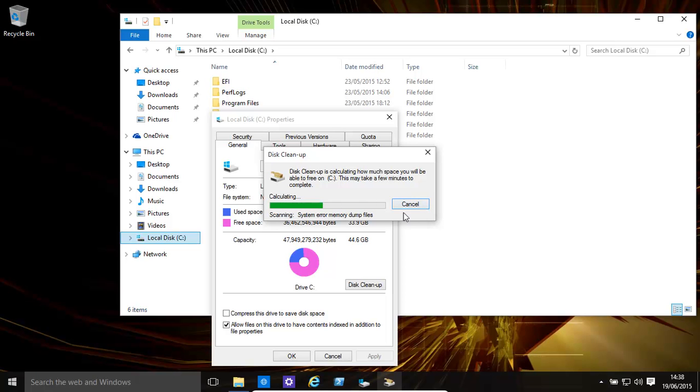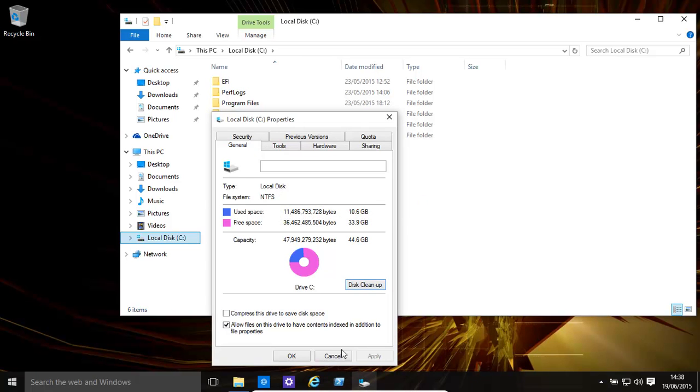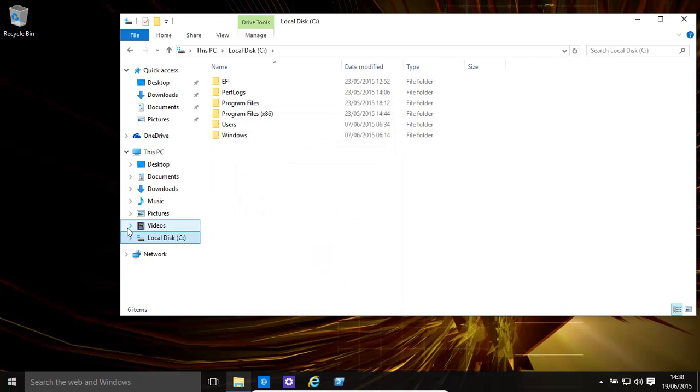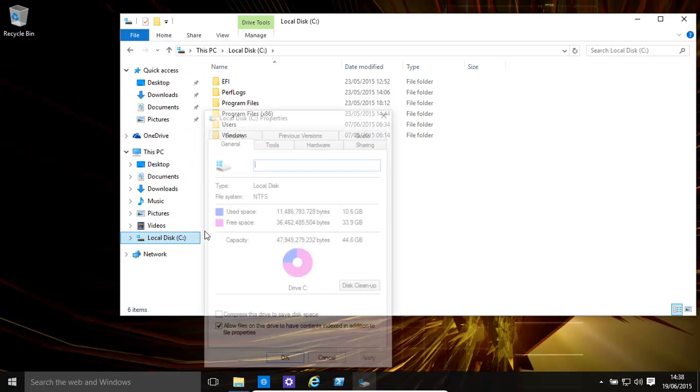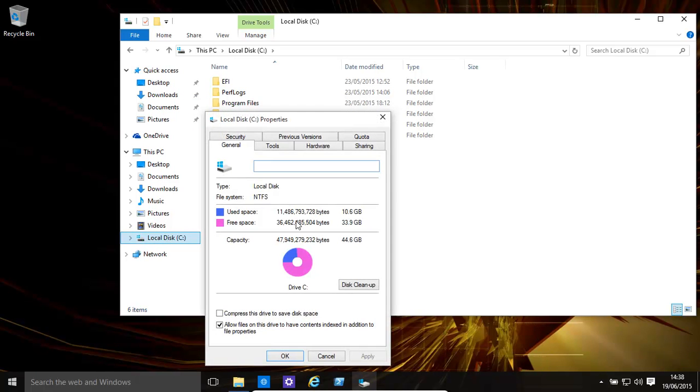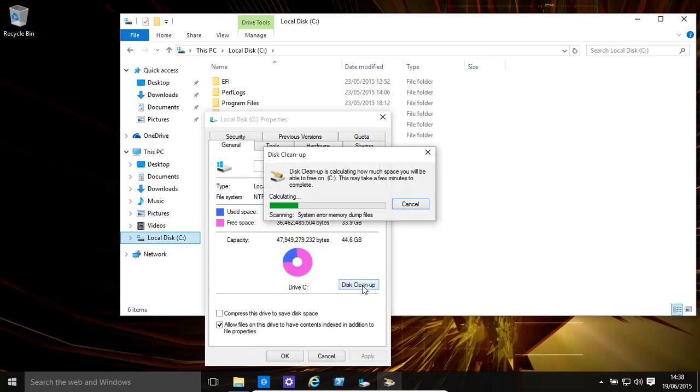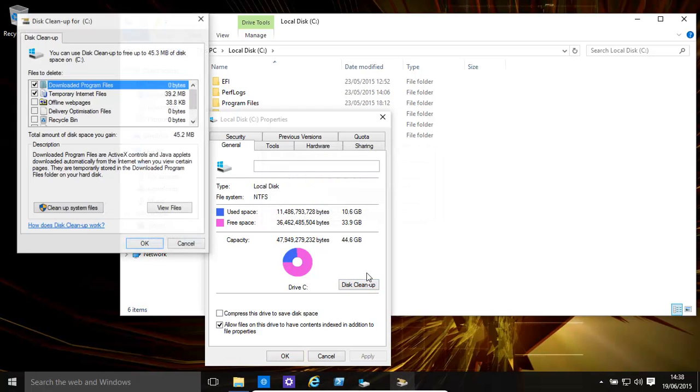One is disk cleanup. I'll cancel out of that and I'll show you what we need to do. It basically cleans up excess files, files that we may not need anymore. We just come over here, right-click on that and then click on properties, and then click disk cleanup. That'll basically scan our computer for files that we may or may not want.